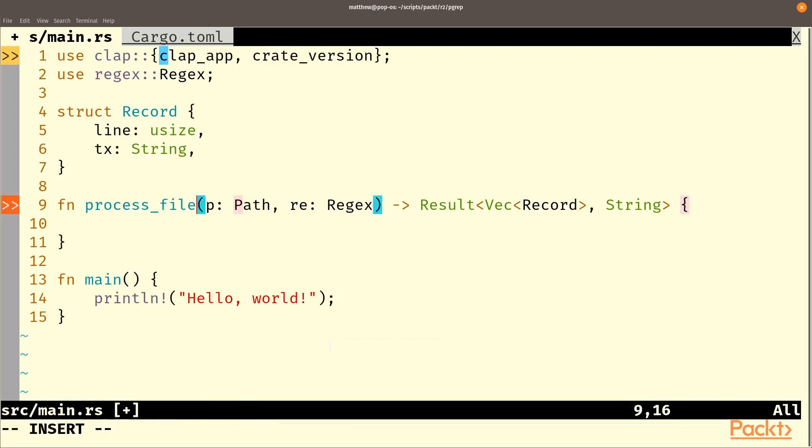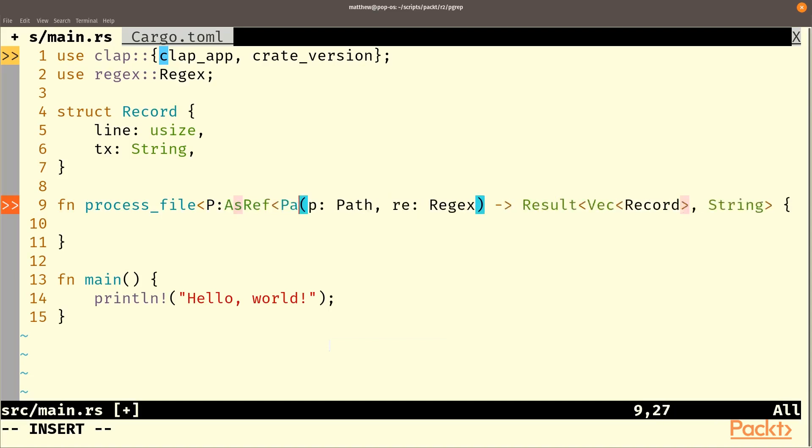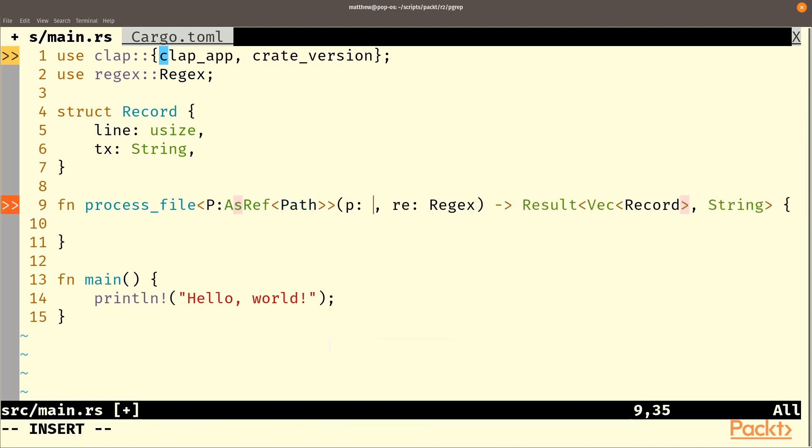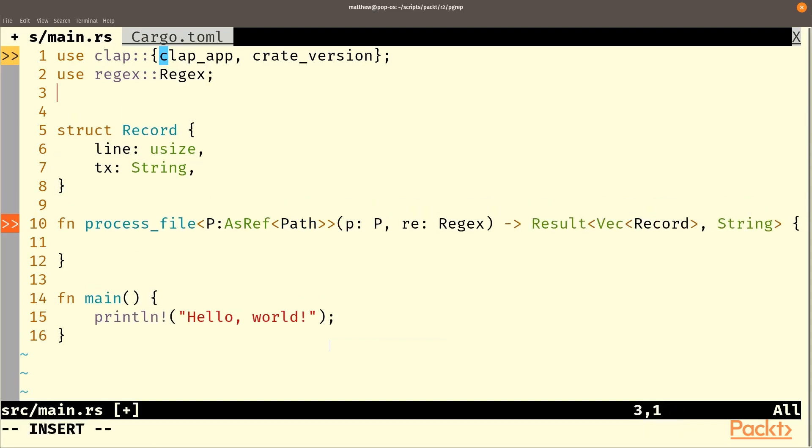And instead of taking a path directly, it's probably sensible and it'll certainly make our lives easier elsewhere if we take path. So this should now be key. And we're going to need to use standard path.